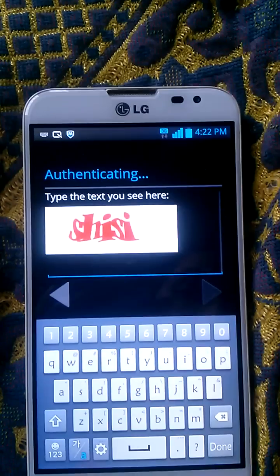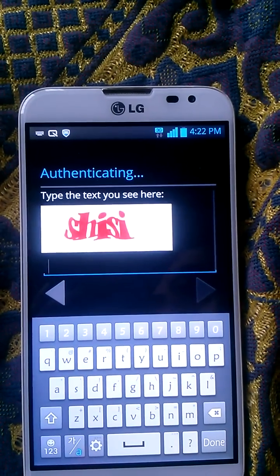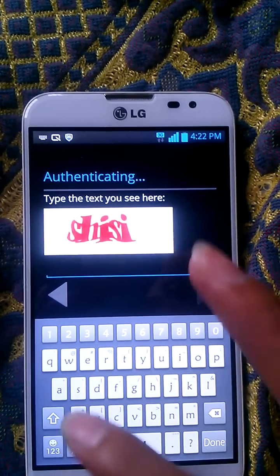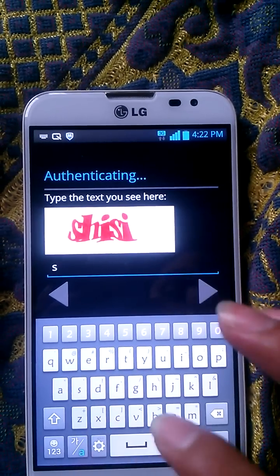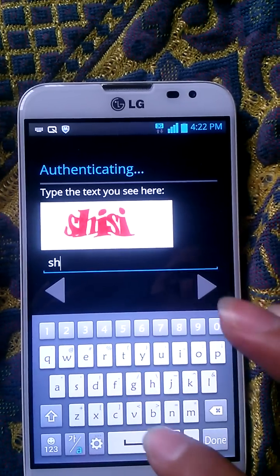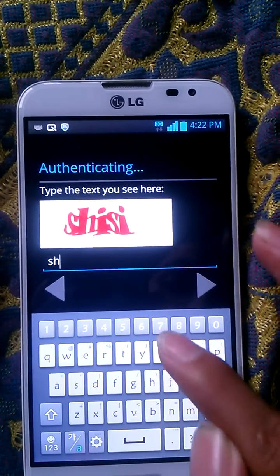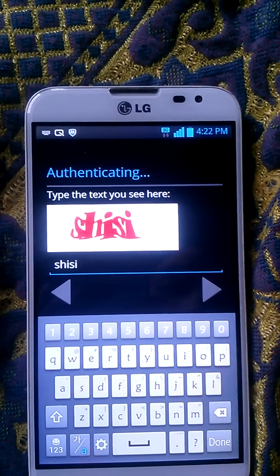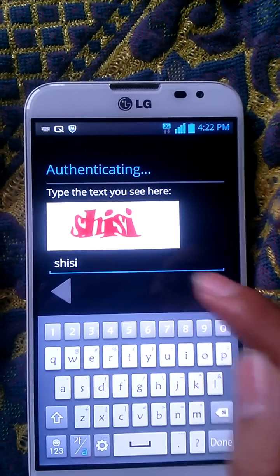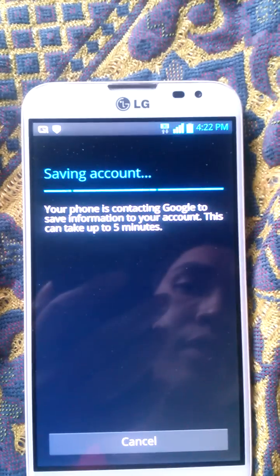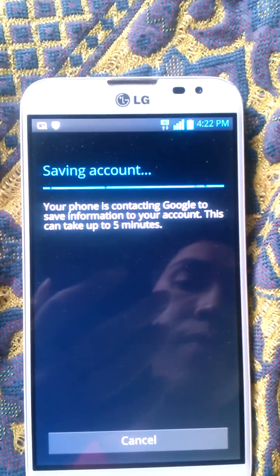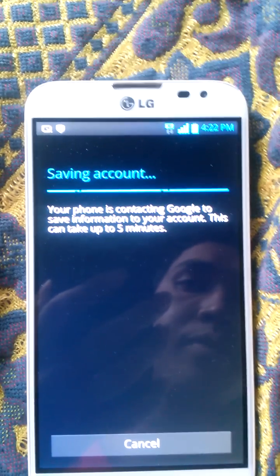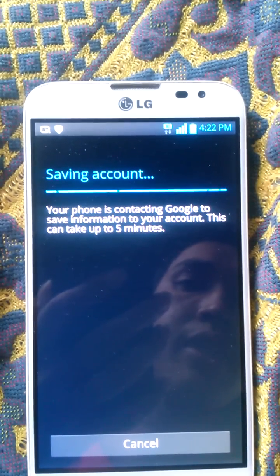You need to follow what is shown on the page — enter the CAPTCHA characters: S, H, I, S, E. Okay, please wait a few minutes.